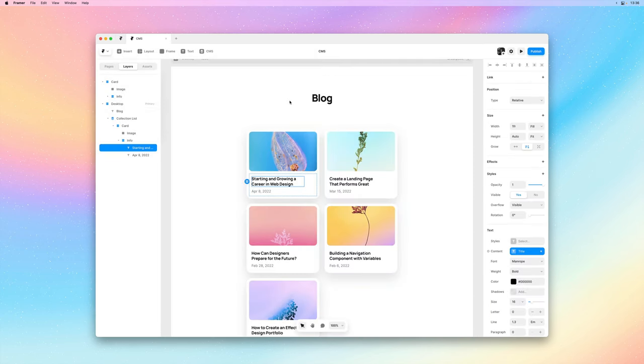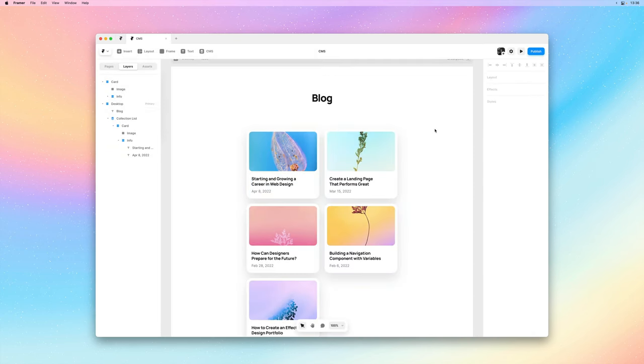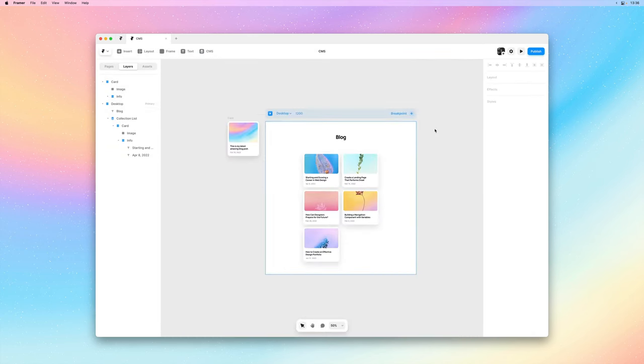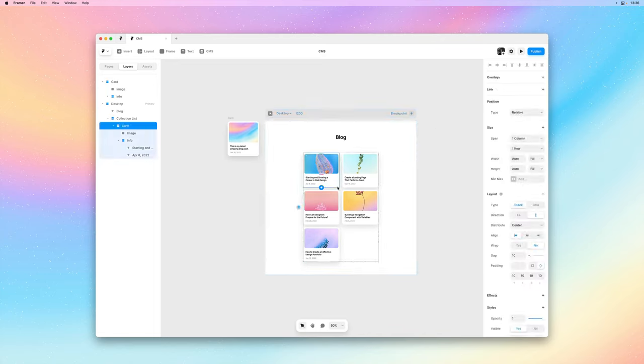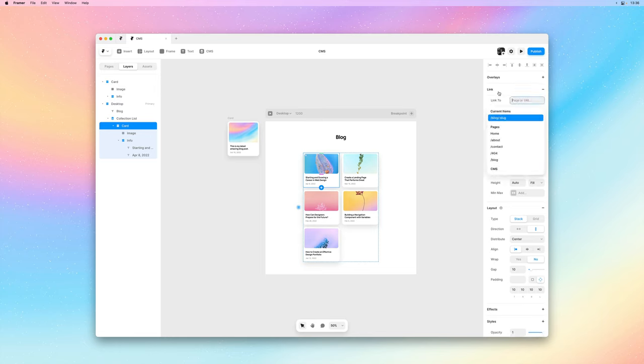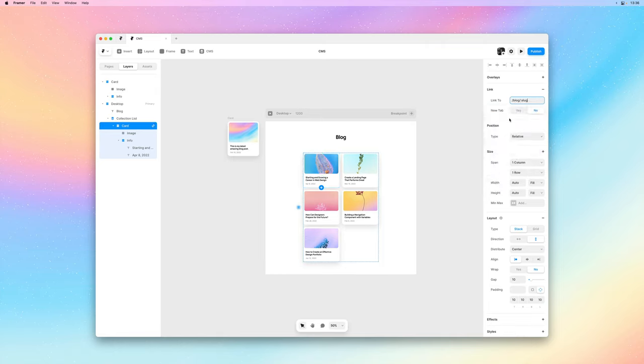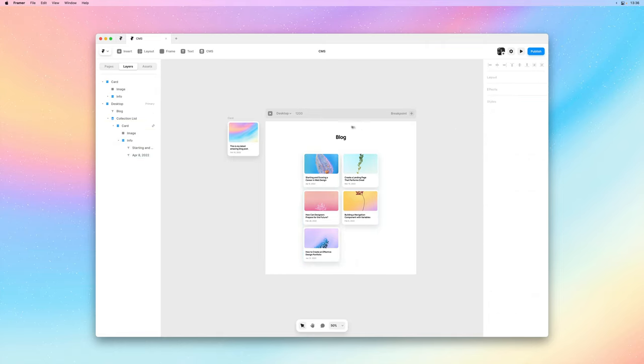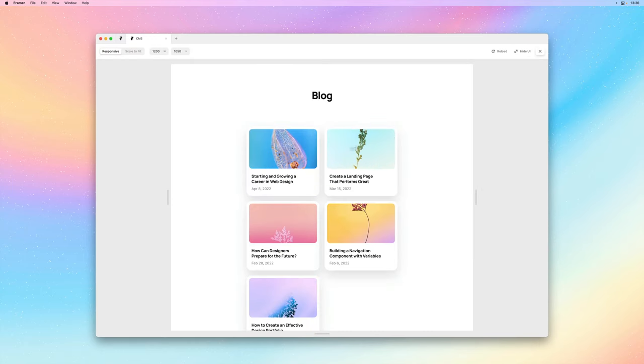The final thing we have to do is adding the links to the blog posts. So I'll select the card, add a link, and I'll point it to the current item. The slug here really just means the path of the blog post, which is also something you can customize in the CMS.